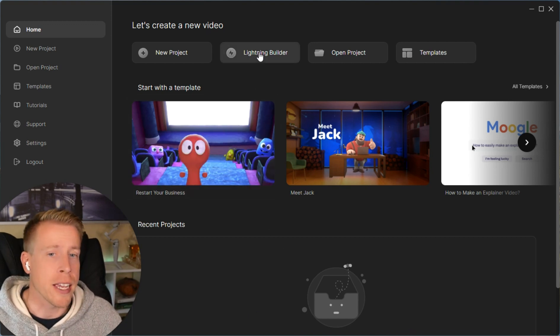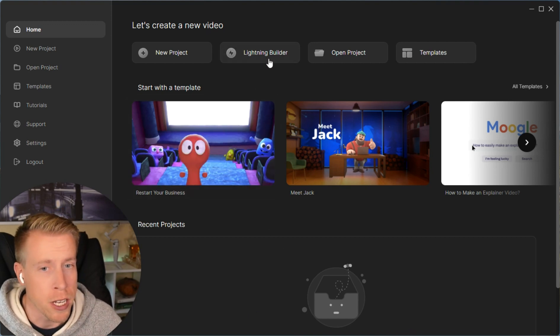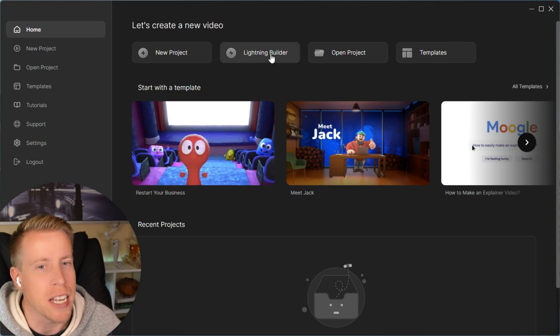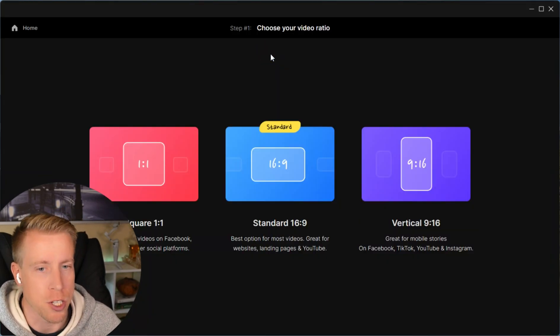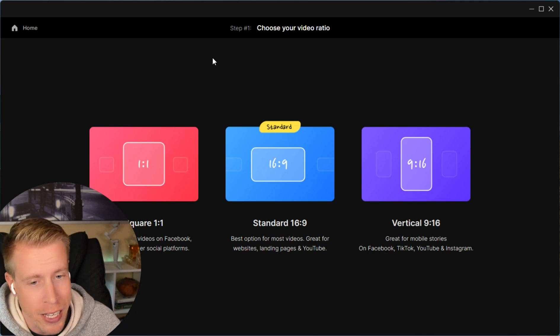So the first thing I like about Create Studio is this lightning builder feature. I click it. It's essentially a feature that allows you to create videos super fast. Because if I'm being honest, creating all these animations and stuff, I want them, but I don't want to spend a gazillion hours creating them.